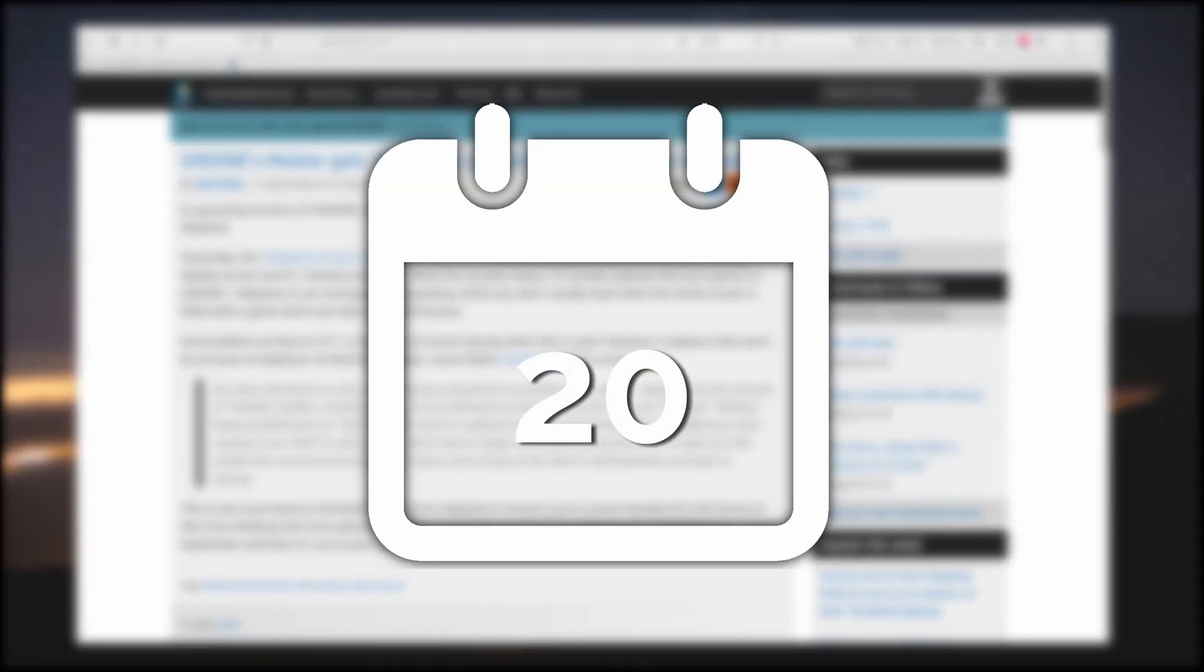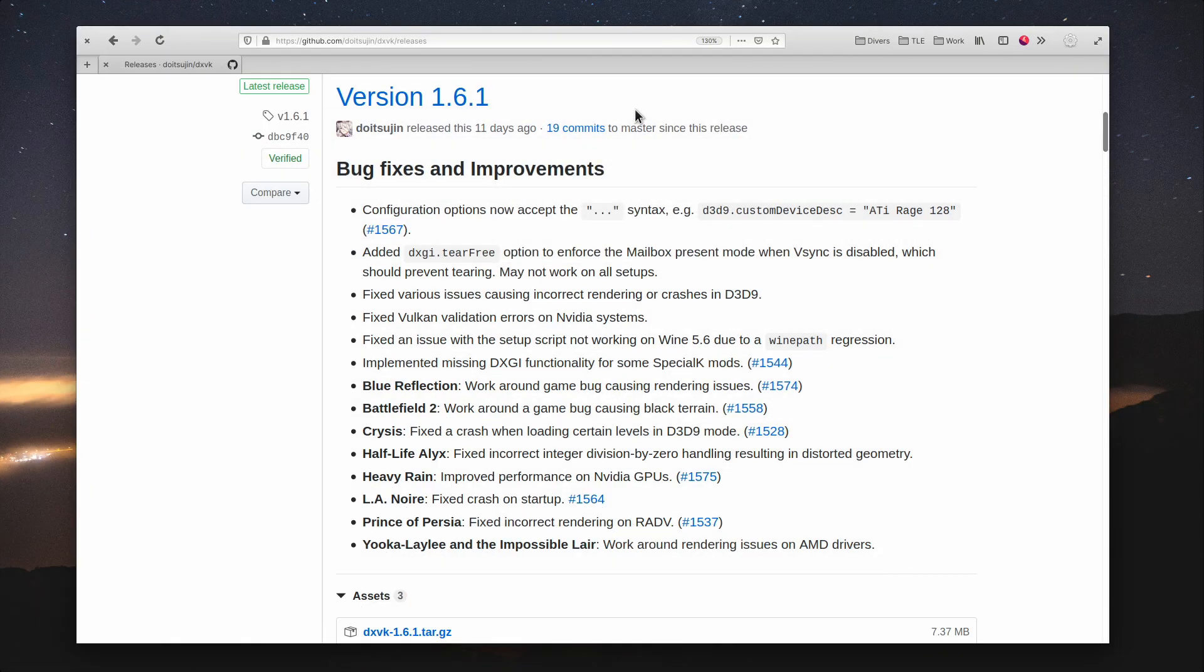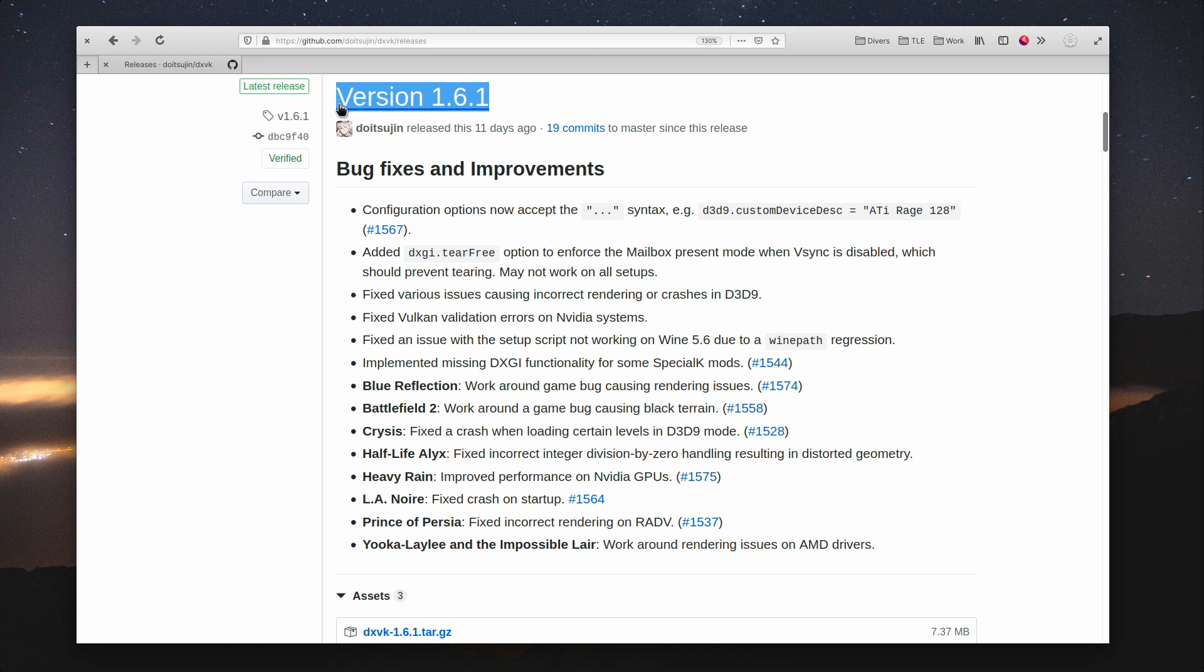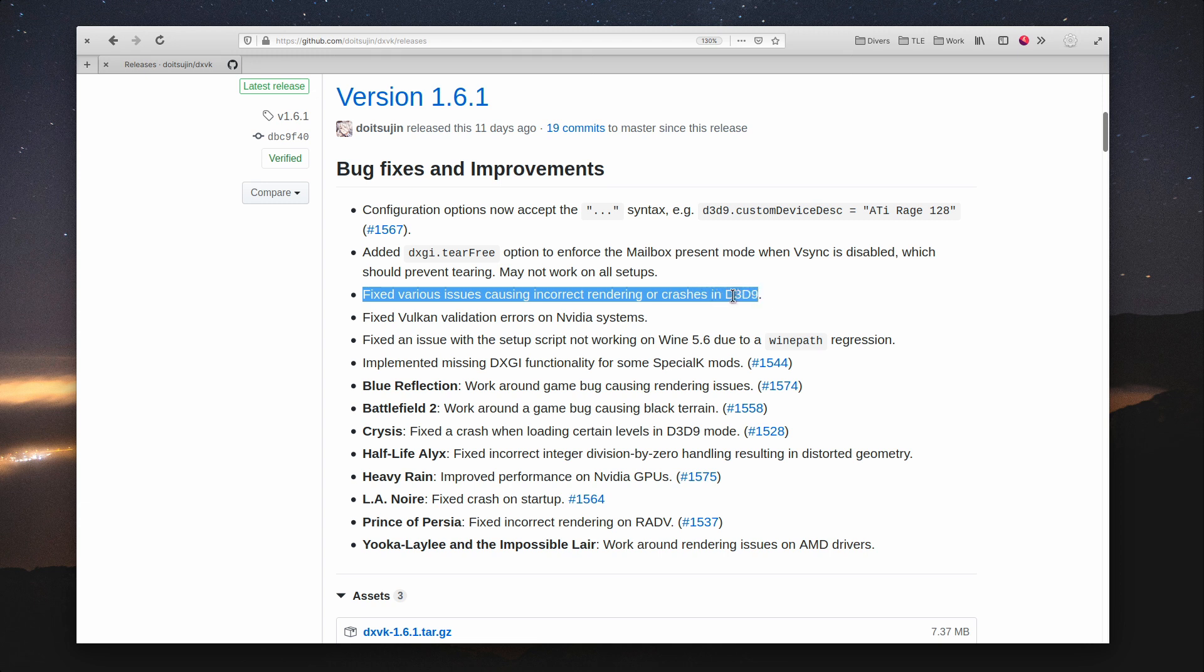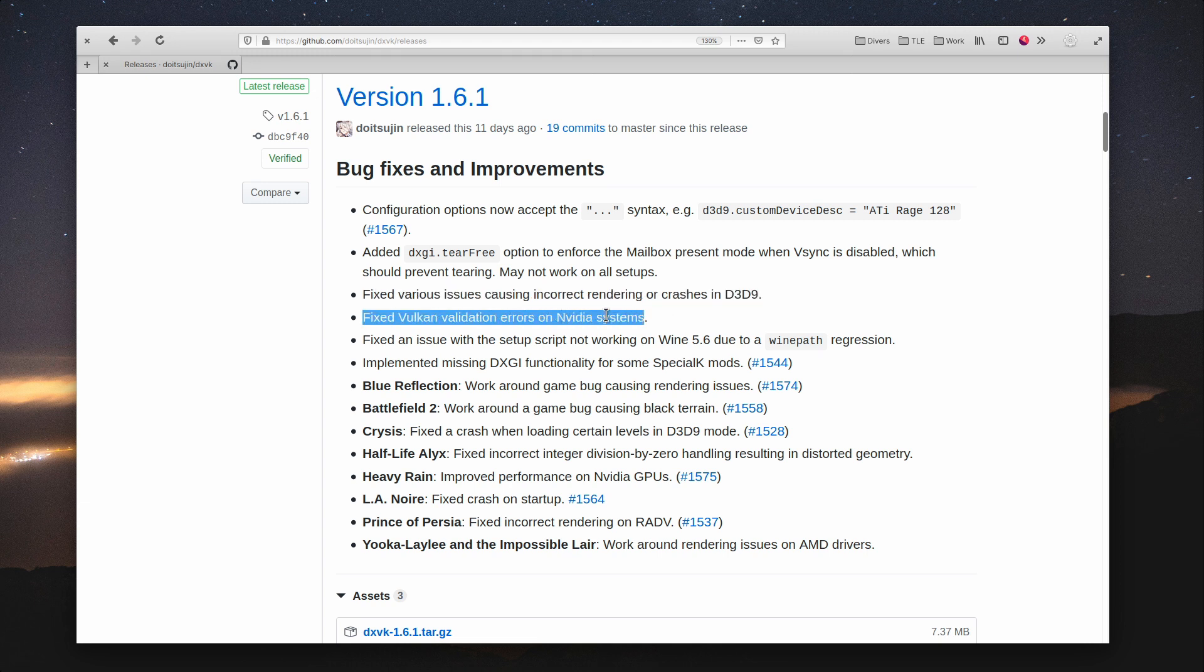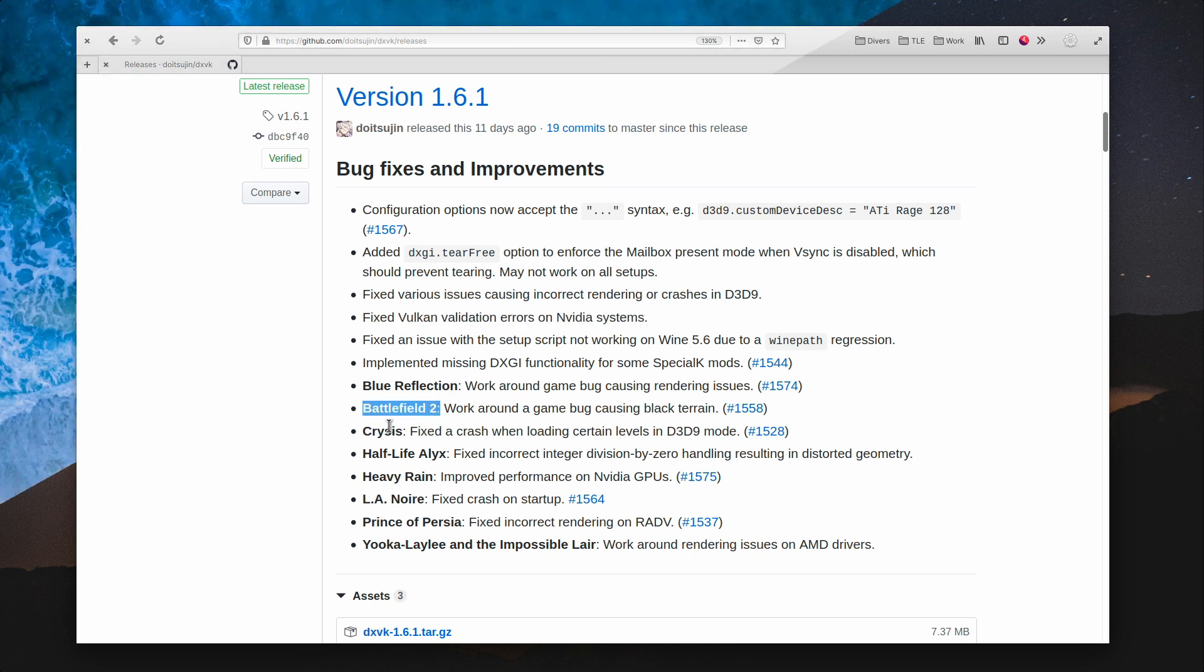April 20th. DXVK 1.6.1 was released with a host of bug fixes for DirectX 9 and some Vulkan fixes on Nvidia systems. A few game-specific problems have also been solved, including for Battlefield 2, Half-Life Alyx, Crysis, Heavy Rain, and LA Noire.